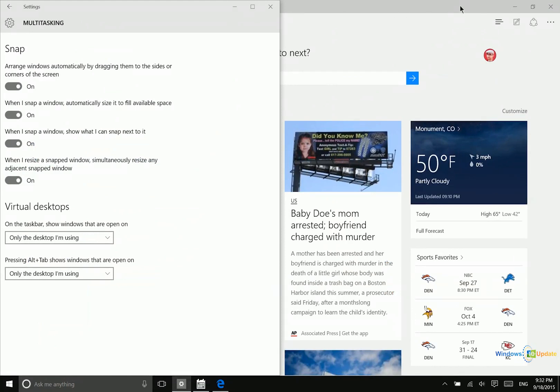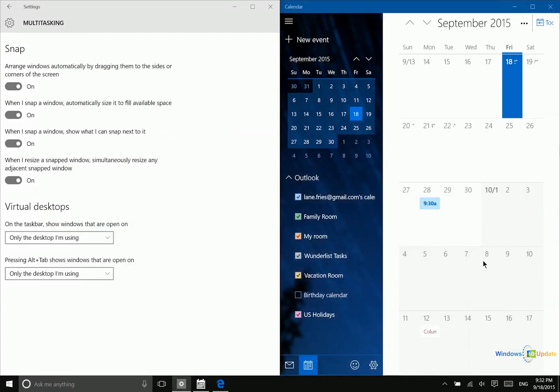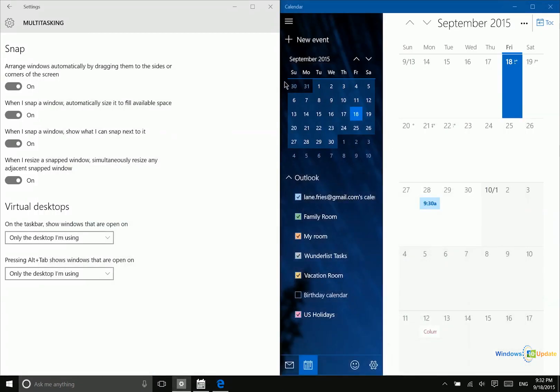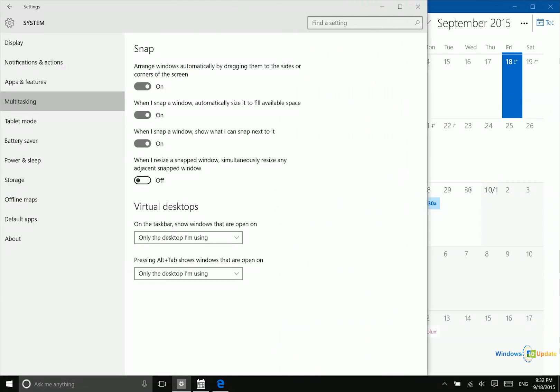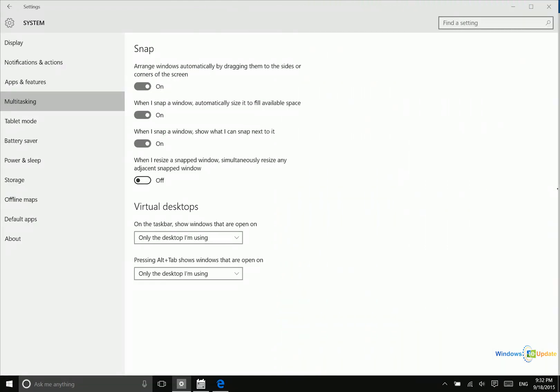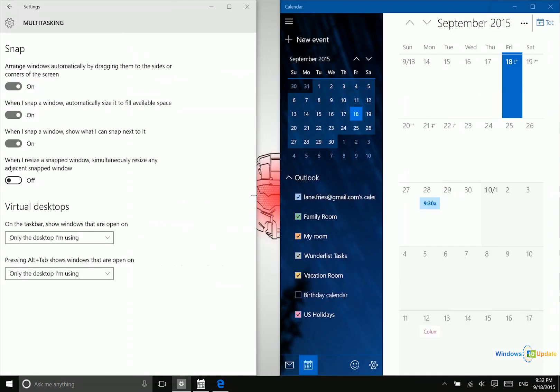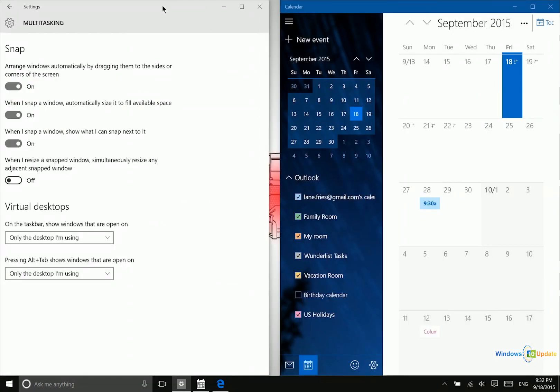Now another feature that is new to this build of Windows 10 in this Insider Preview is right here. When I resize a snapped window, simultaneously resize any adjacent snapped window. So what that's talking about here is these two applications are snapped. If I have this turned off, when I resize the settings window, it just goes right over the top of the Outlook calendar application.